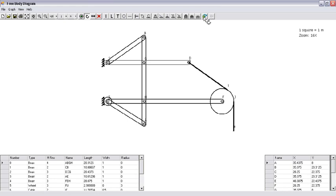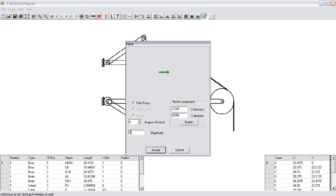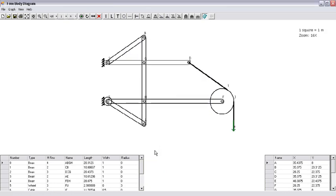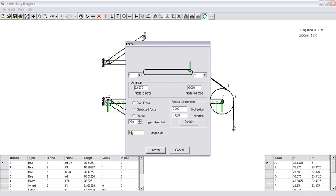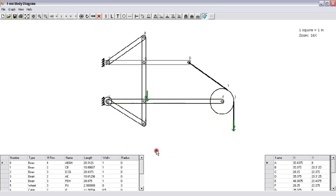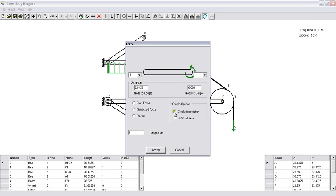Now I'm going to apply loading. For that I go to the loading box and enter the magnitude of the loading. Choose its direction. I'm going to put another loading here — maybe a point force with magnitude of 3000. And I choose the distance. And maybe put a clockwise couple.